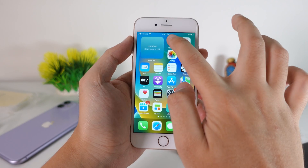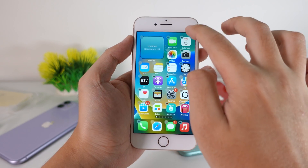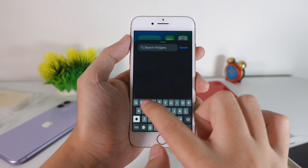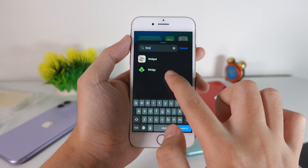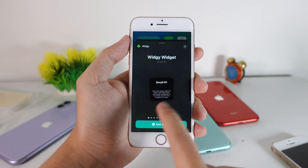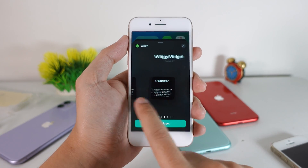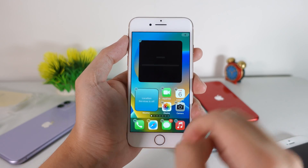In order to add the widget, just hold on the app icon, click on the plus button, and search for Widget G. Swipe until you find the large widget — this one — and click on Add Widget.